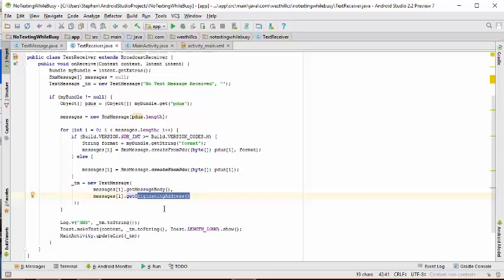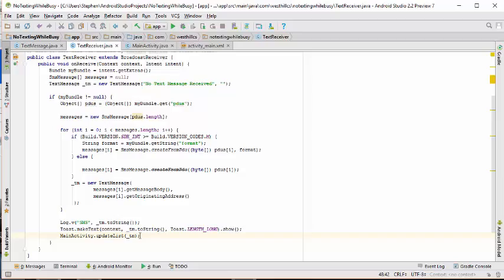We are then passing that text message onto the main activity using this static updateList. The main activity call here is going to take this text message, it's going to send an automatic reply, and it's going to add this message to the list that's going to be driving the main screen.